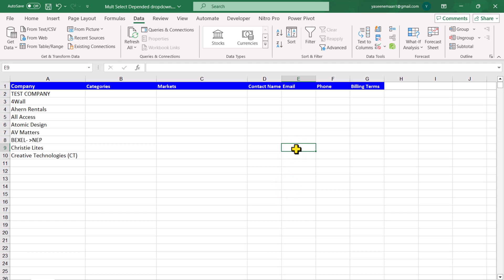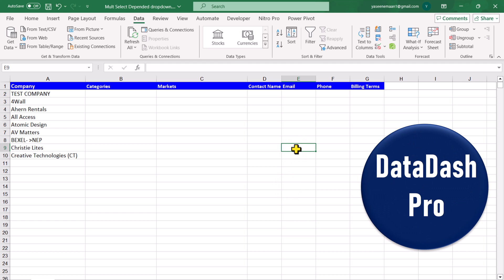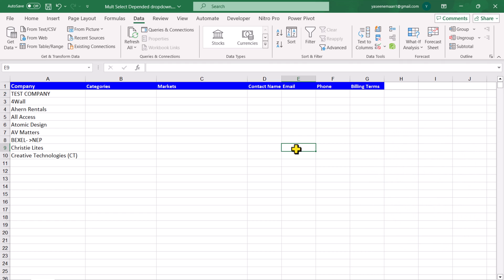In my last video, I showed you how to create multi-select, multi-column, multi-type dropdown in Google Sheet. In this video, I'm going to share the Excel solution with you.